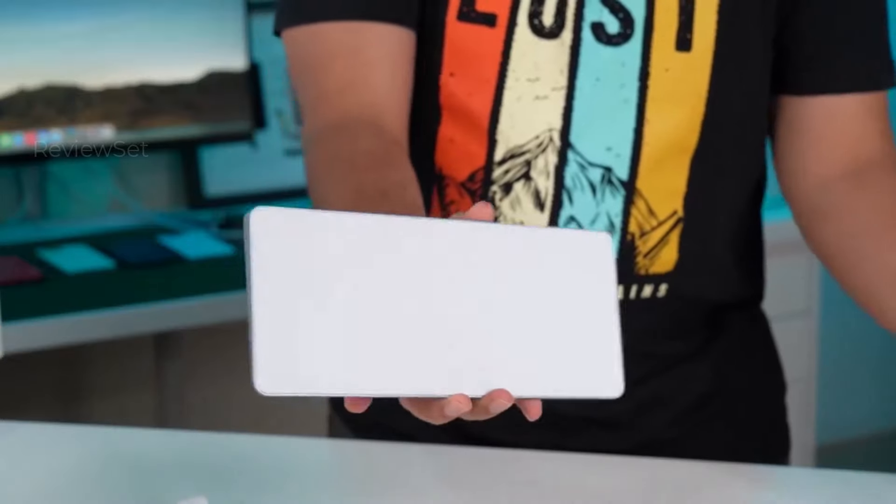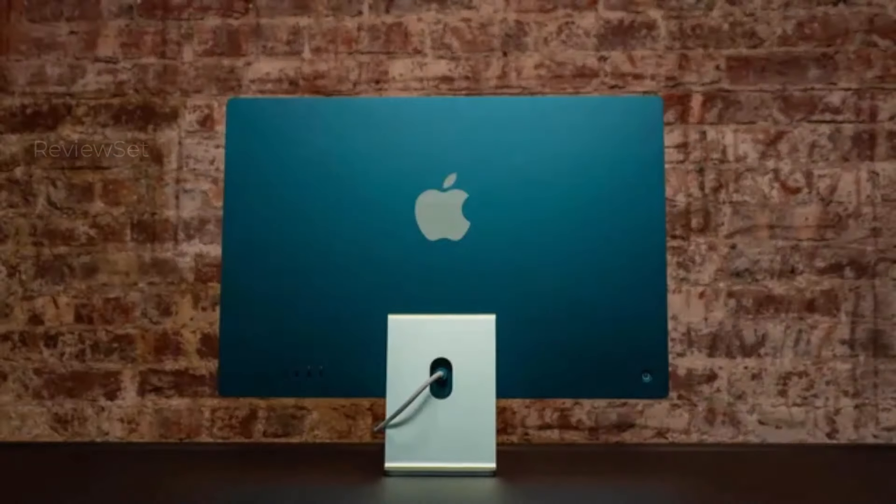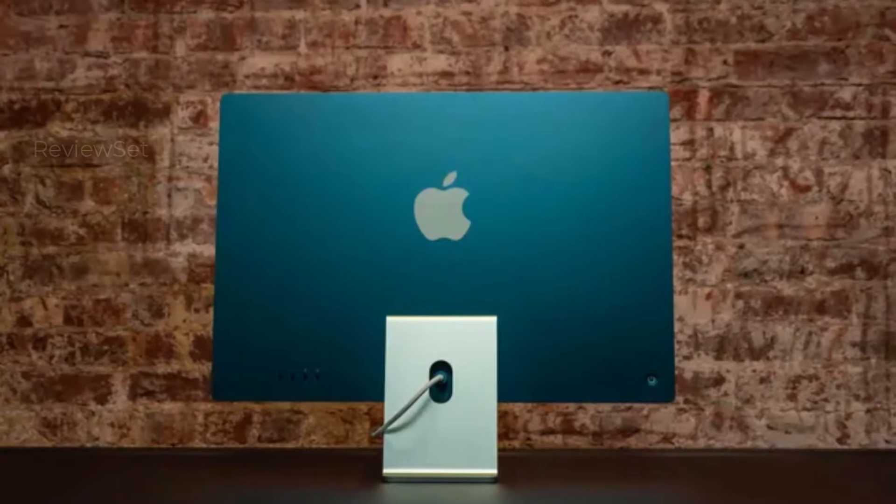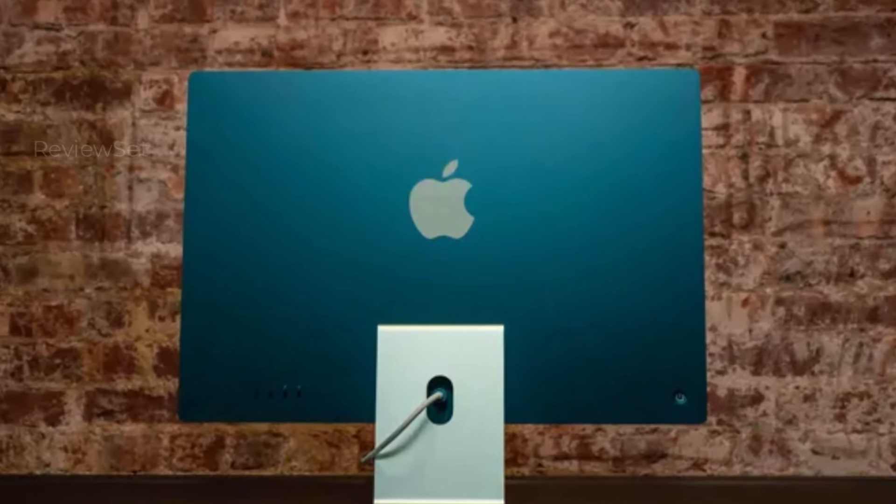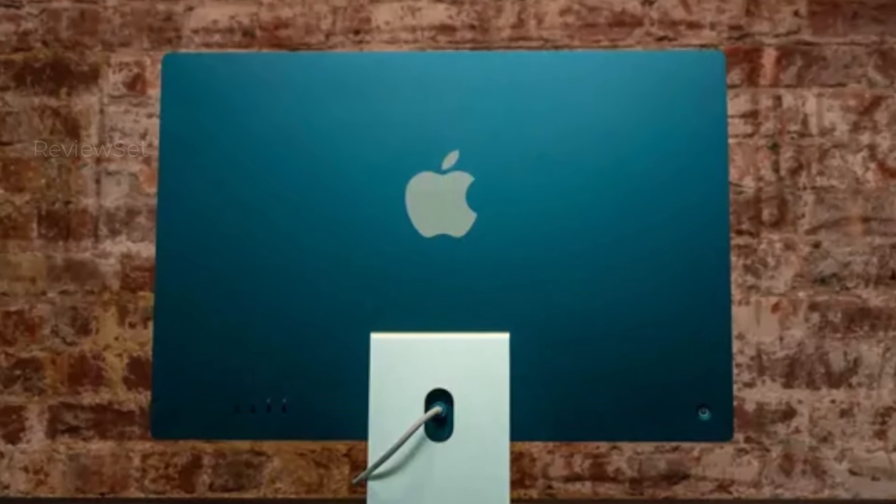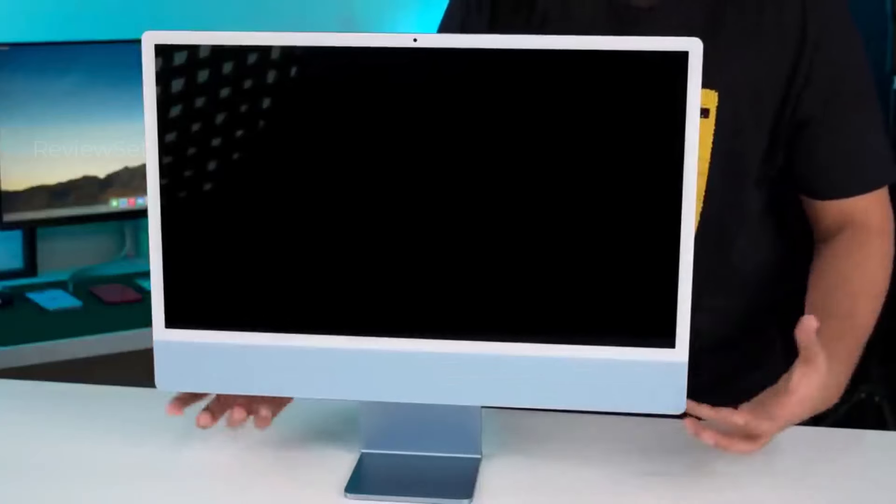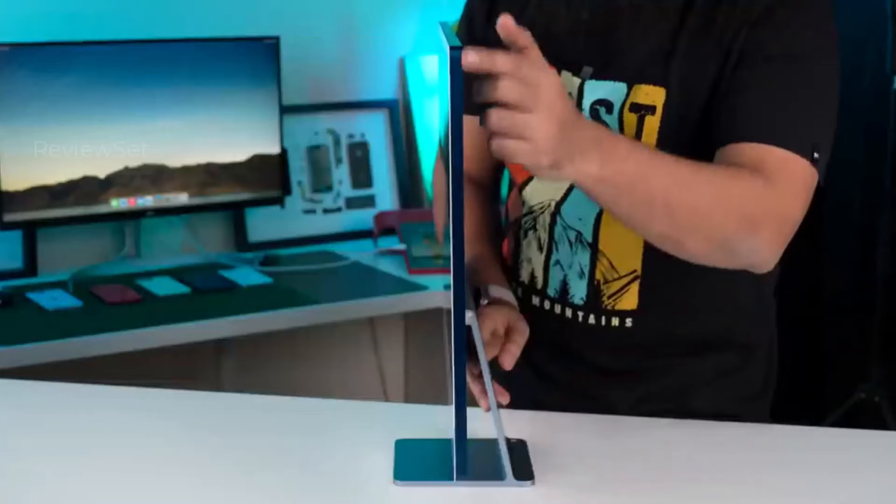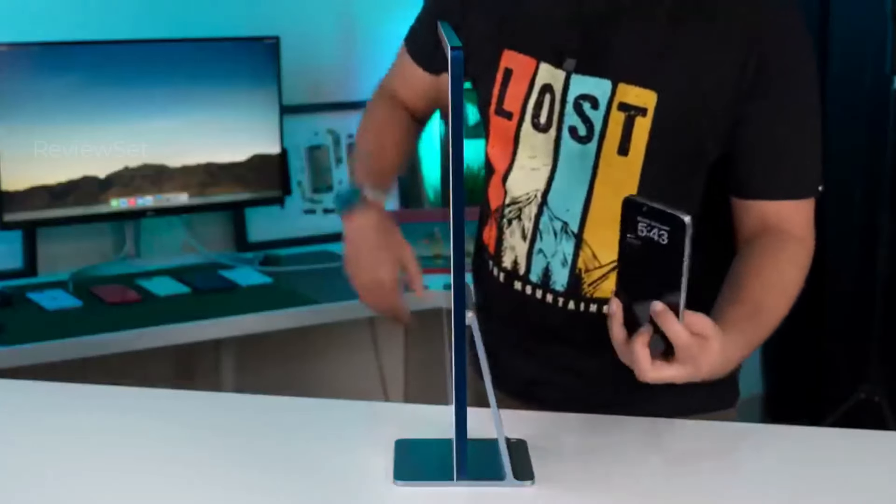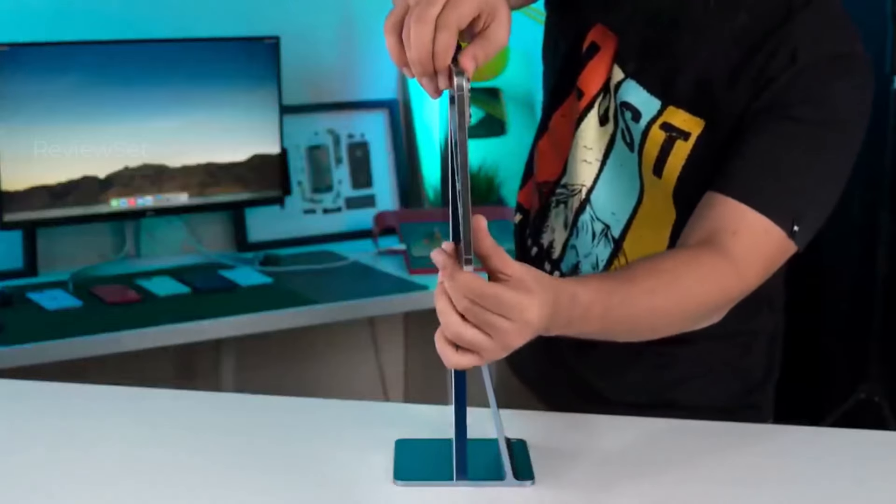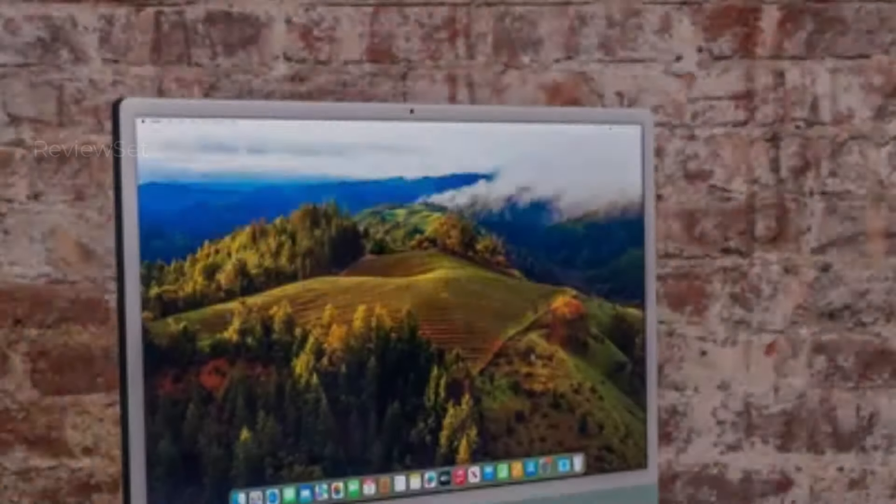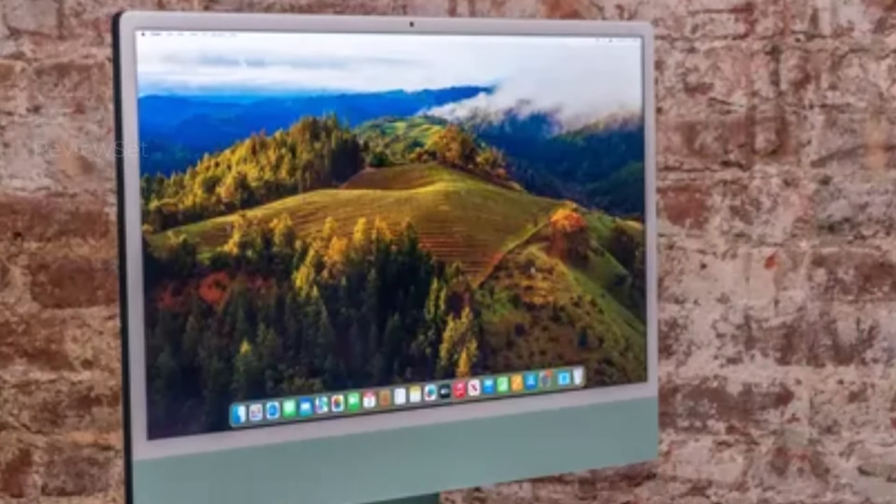Starting at $1,299, the baseline configuration boasts an M3 chip with an 8-core CPU, an 8-core GPU, and a 16-core Neural Engine. With 8 GB of RAM, a 256 GB SSD, and two Thunderbolt USB-C ports, it ensures a seamless experience.